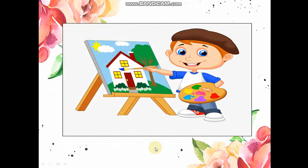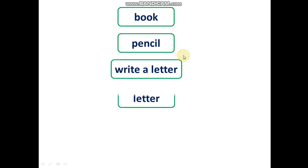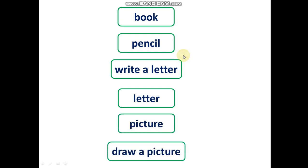Very good! Okay. Now let's check the answers. Book. Pencil. Write a letter. Letter. Picture. Draw a picture.